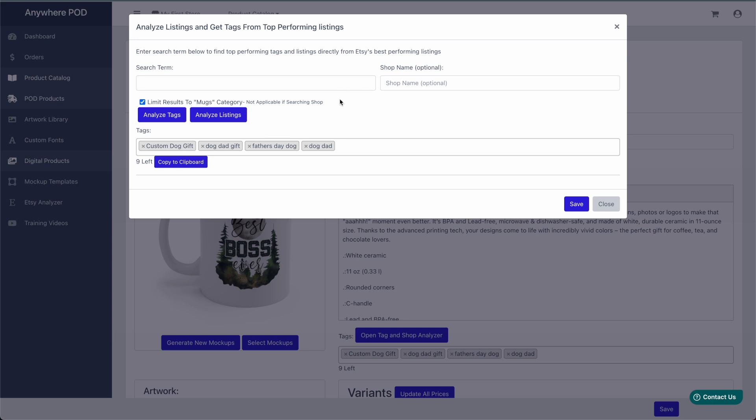Once you're inside of the tool, you can search for different terms here, and this will search all of Etsy, or you can also put in a shop along with your keyword phrase, and then we'll just search that specific shop.